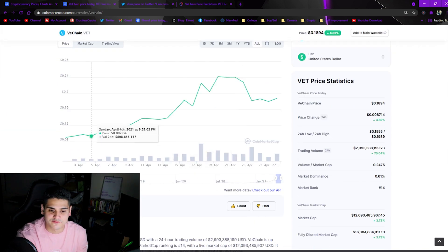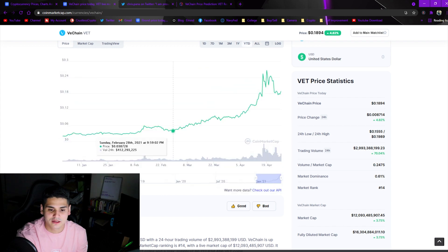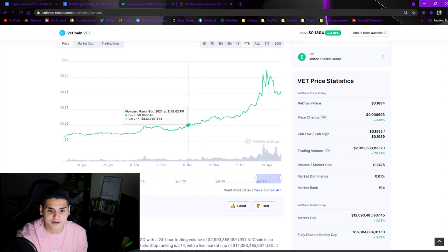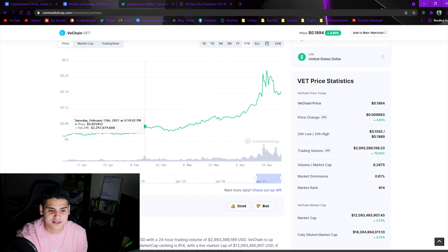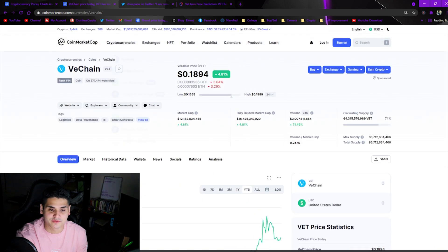This was the coin to get into in February when it was sitting at only three cents roughly. VeChain sitting around three cents, this was an absolute steal, this was an absolute gem back then.